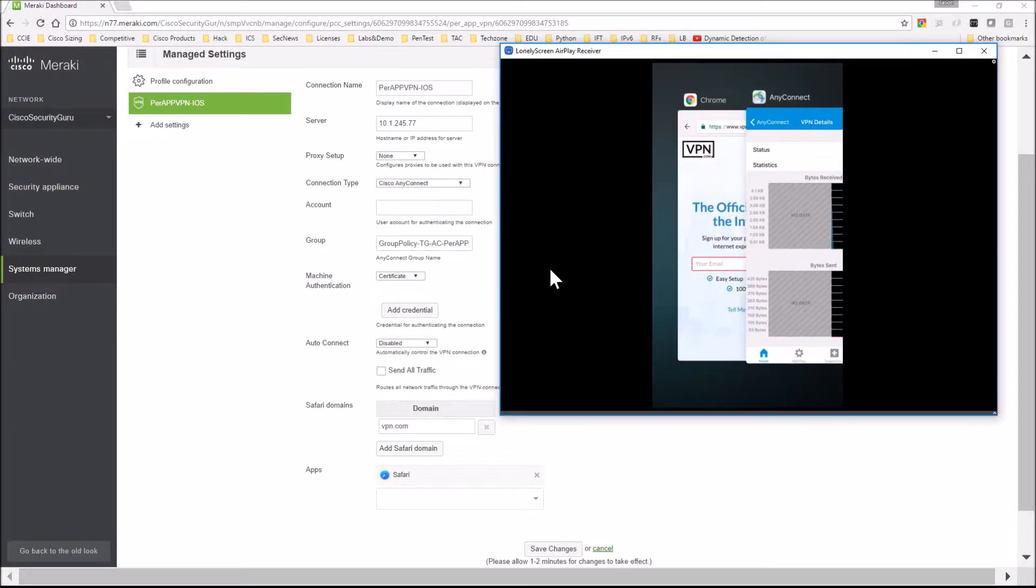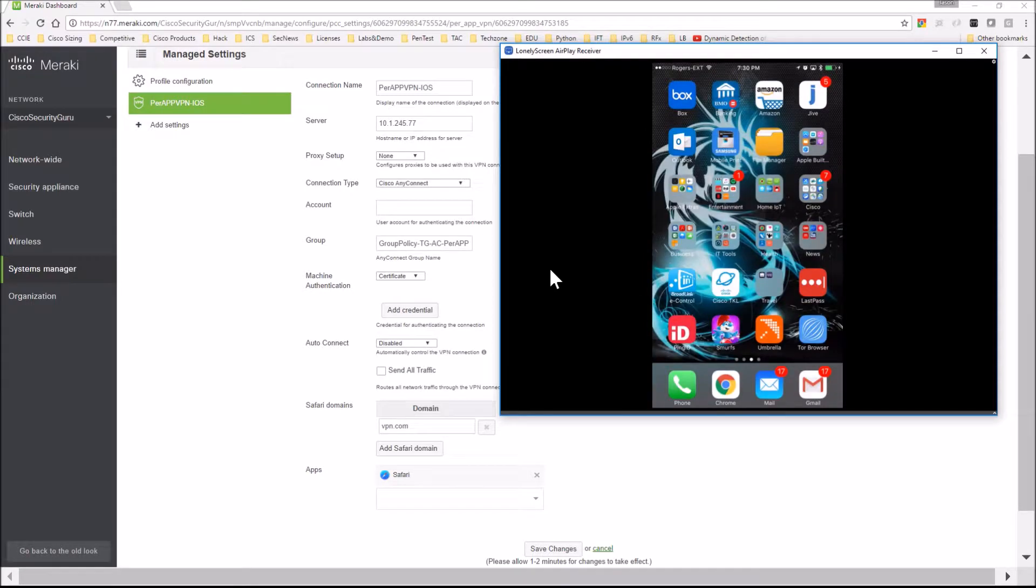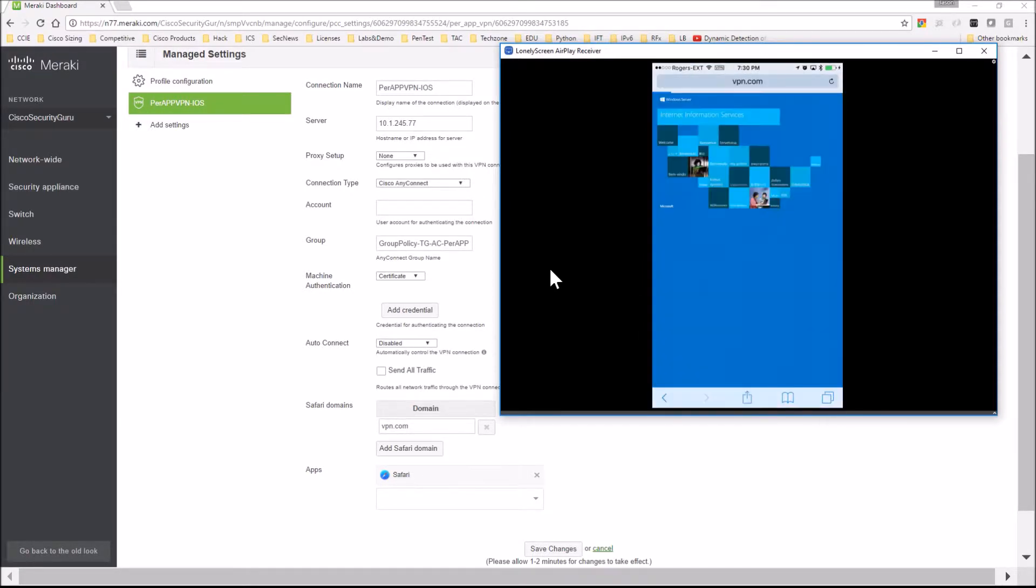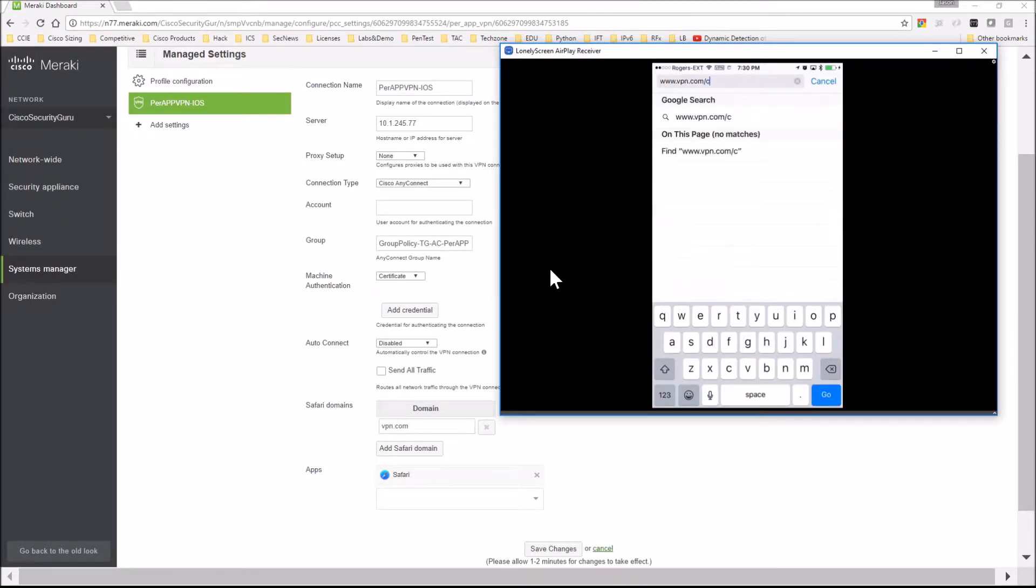And now you can see that VPN symbol. So this is an internal domain. You can see VPN.com is very different than the public domain that's published. VPN.com, here I'm going into an internal box.